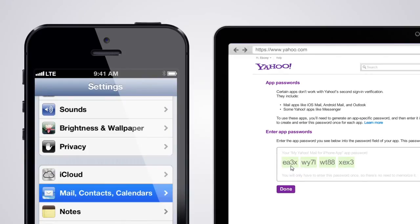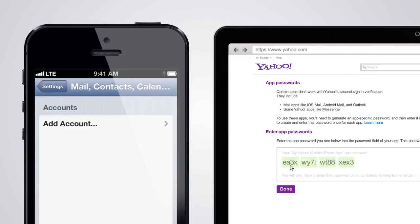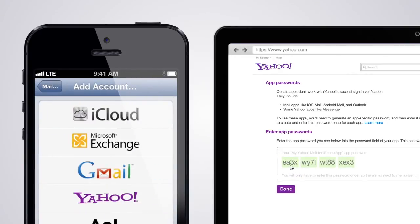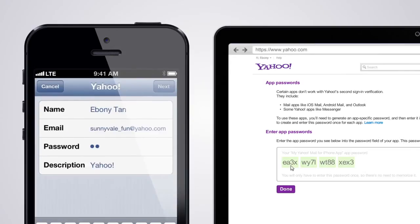Enter the password on your app. You only need to do this once. You'll now be able to access Yahoo Mail on your device.